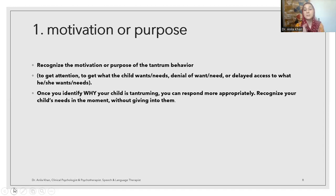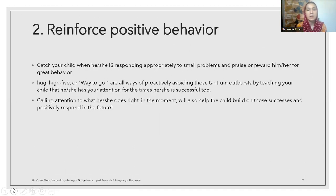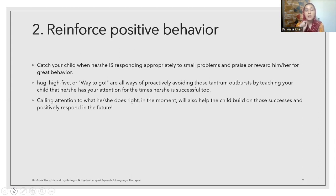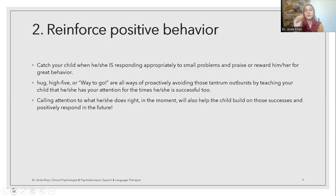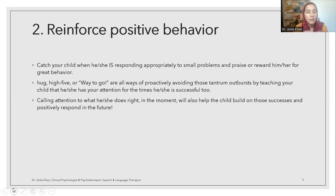Once you identify why your child is tantruming, you can respond more appropriately. Recognize your child's needs in the moment without giving in to them. You need to understand what the motive of that child is when showing certain behavior. Reinforce positive behavior — catch your child when they are responding appropriately to small problems and praise or reward them for that great behavior. You might see the child usually cries about something, but one day the child was not crying. If you start praising your child — giving a hug, saying 'way to go' — the child understands what appropriate behavior is.